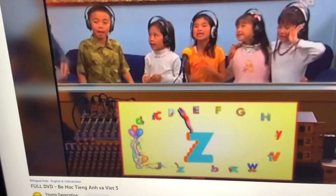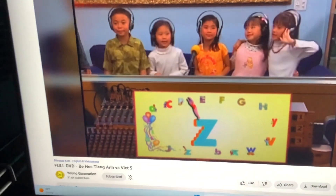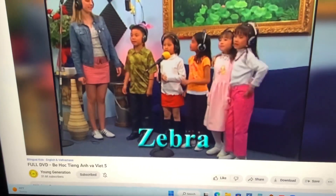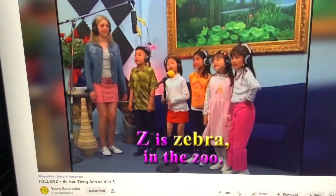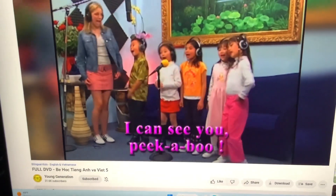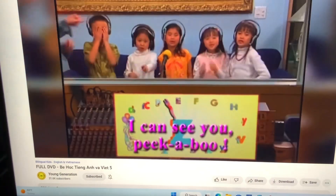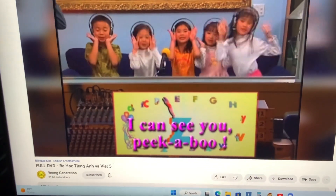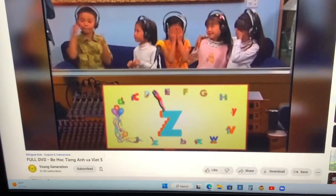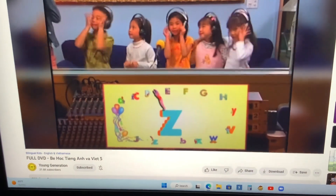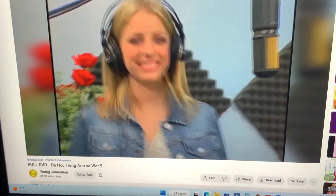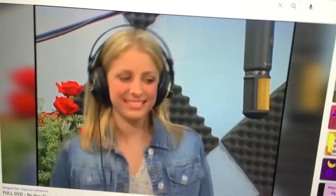Letters Z. Z. Zebra. Z is zebra in the zoo. I can see you, peek-a-boo. Peek-a-boo. I can see you, peek-a-boo.